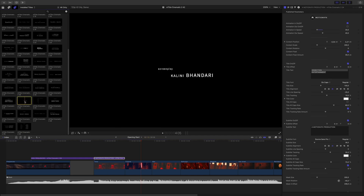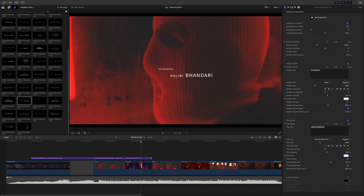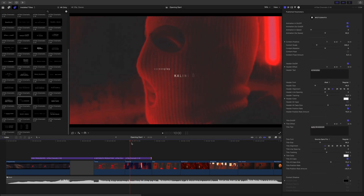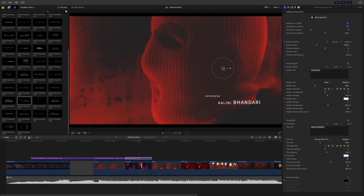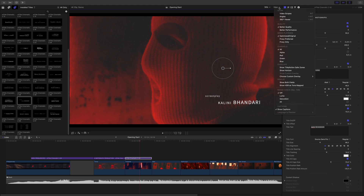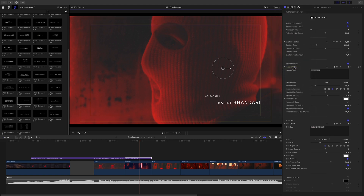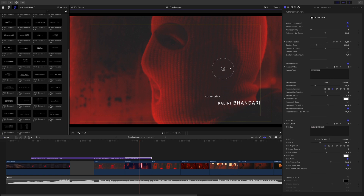I will add title 42. I will adjust the position. To help me be in the correct area, I will display the title action safe zones. Then I will quickly change the font, the size, and the position.